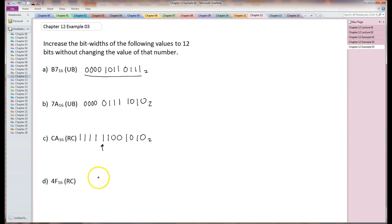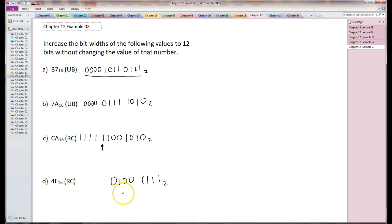So this number is 4F: 01001111. Once again, it's RC format, so I'm going to sign extend it. The sign happens to be zero. So in this case, I'm going to add four zeros to it.